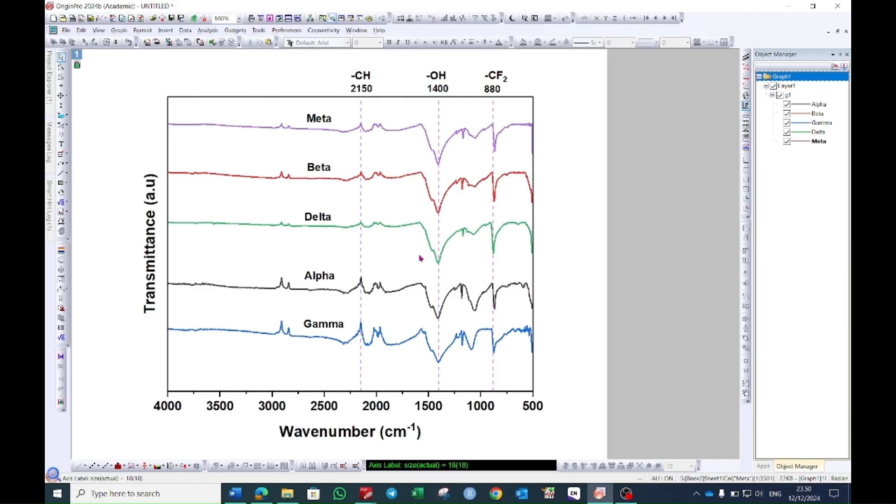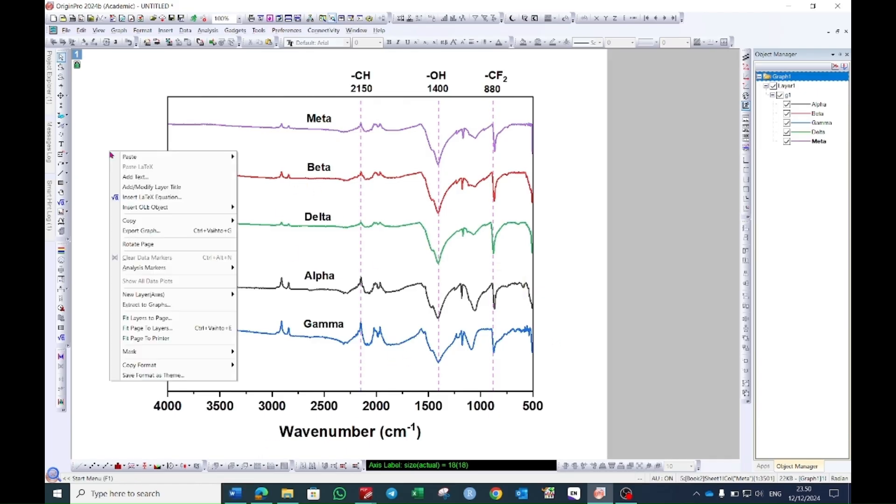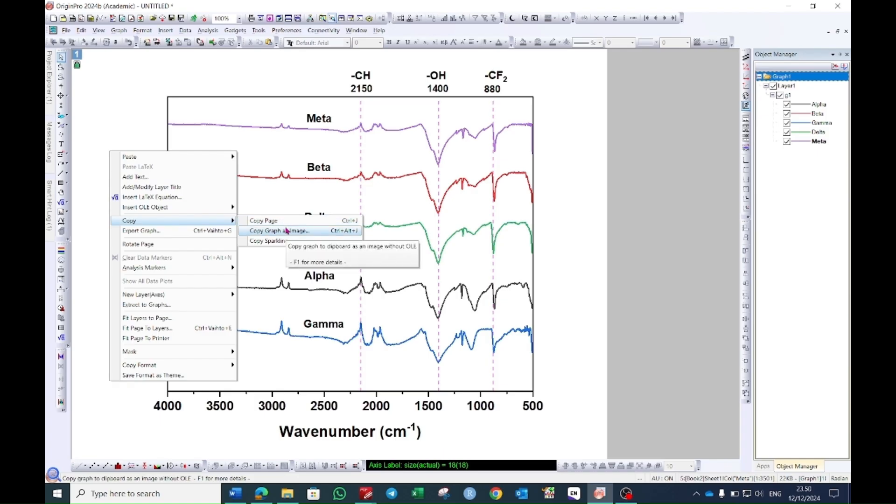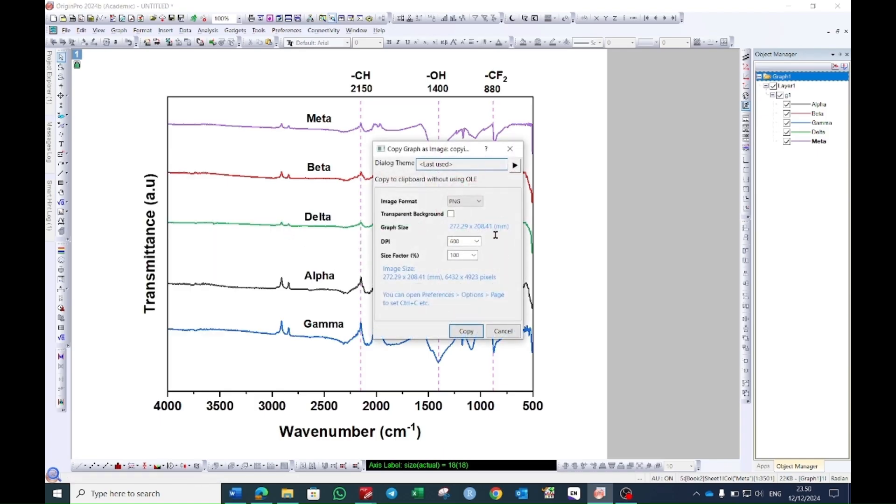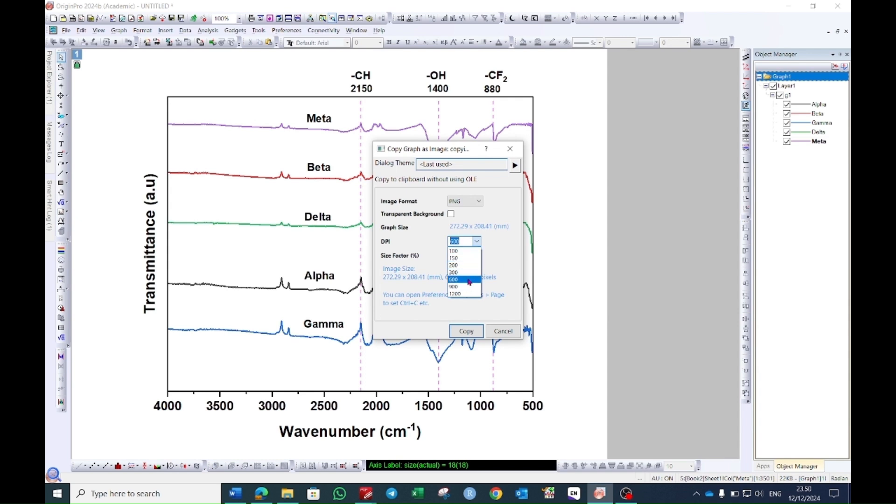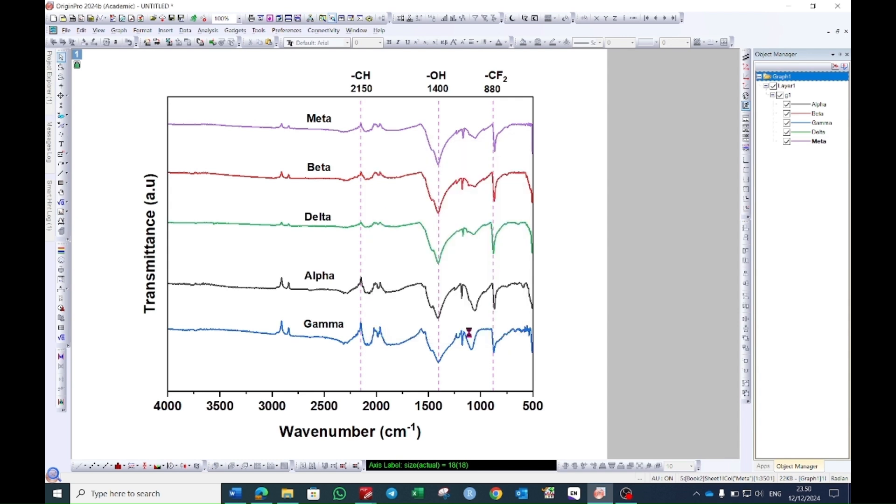If you want to plot this graph in Word, you can right click on the graph then click on copy and then click as and then select copy graph as image. A window will pop up and you can change the type of the image from here. PNG is good and then with the dpi you can change the resolution of the image. 600 is fair enough and then press copy.